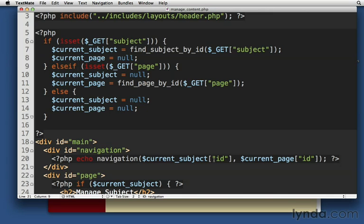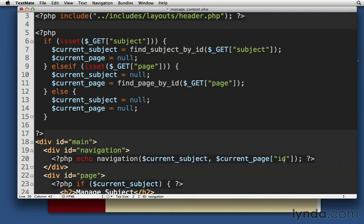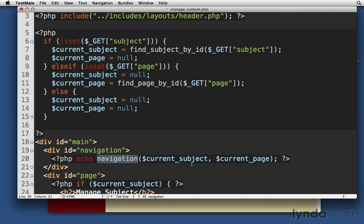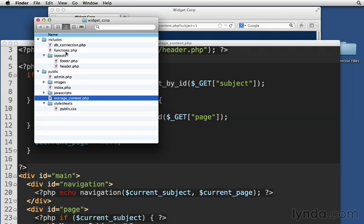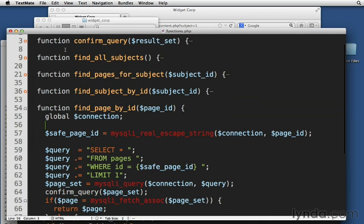Now we actually might be able to call a key on null and have it not blow up on us. But that's beside the point. It's really not a good programming practice. Instead, let's just pass in the current subject and the current page, whatever they may be. They may be an associative array or it may be null. And we'll just handle it inside navigation. Navigation will expect to get one or the other. It will either expect an associative array or it will expect null. Let's just close that up. Let's go back over to our functions and make that change.